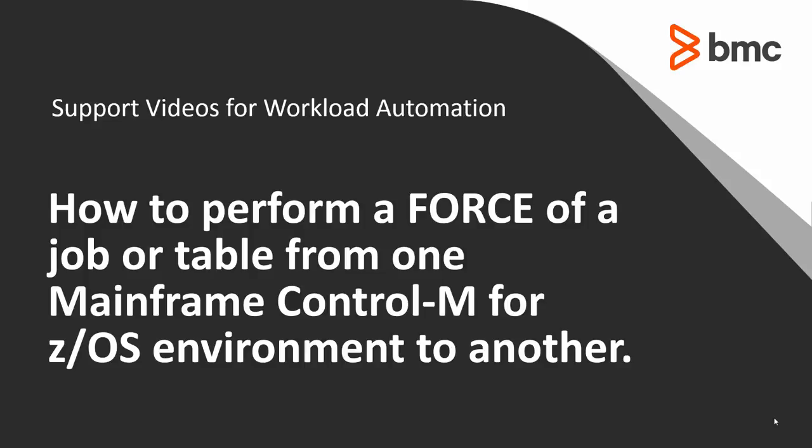In this video I will show you how to perform a force of a job or table from one mainframe Control-M for z/OS environment to another.